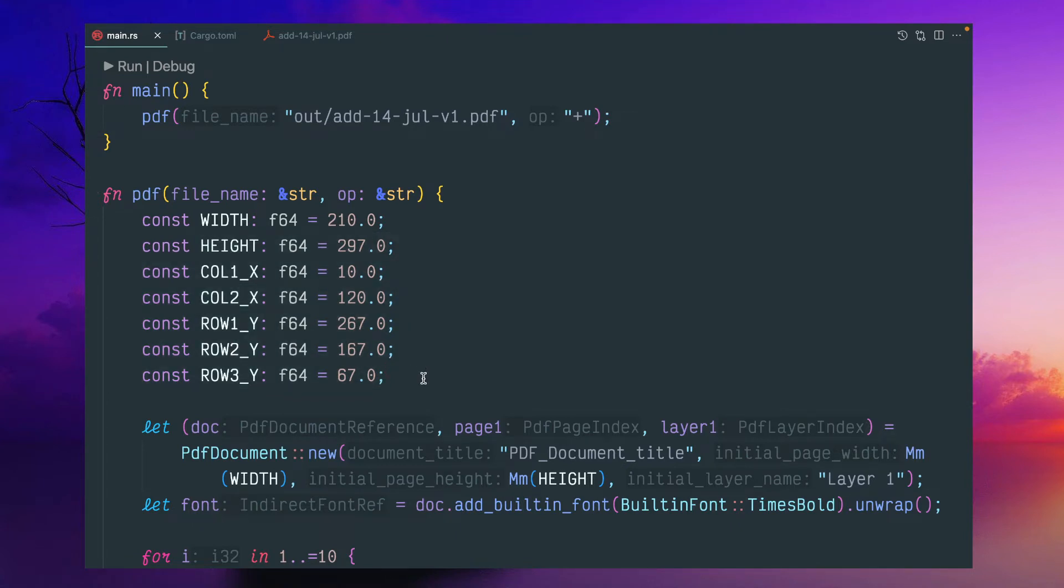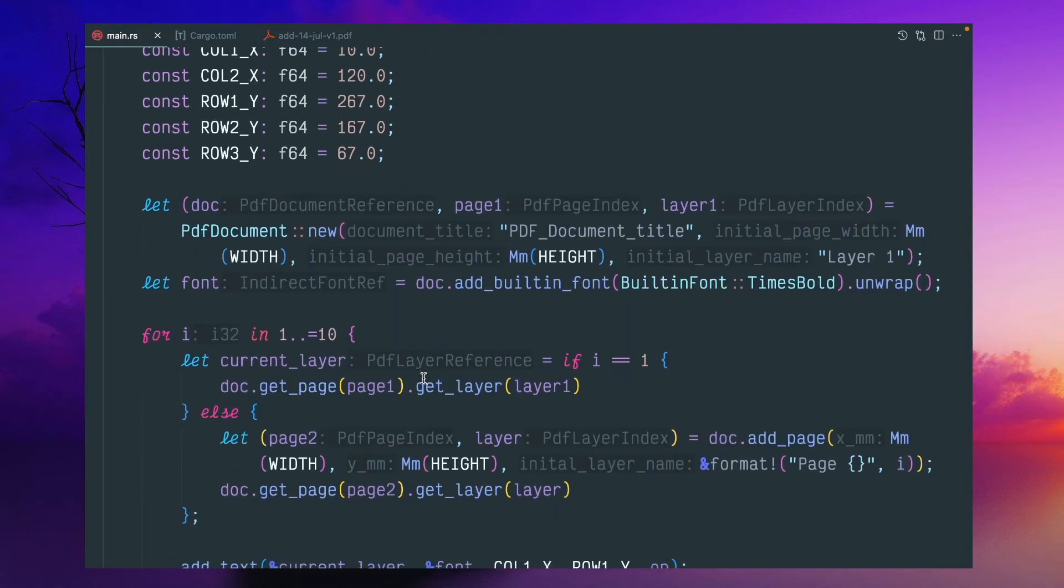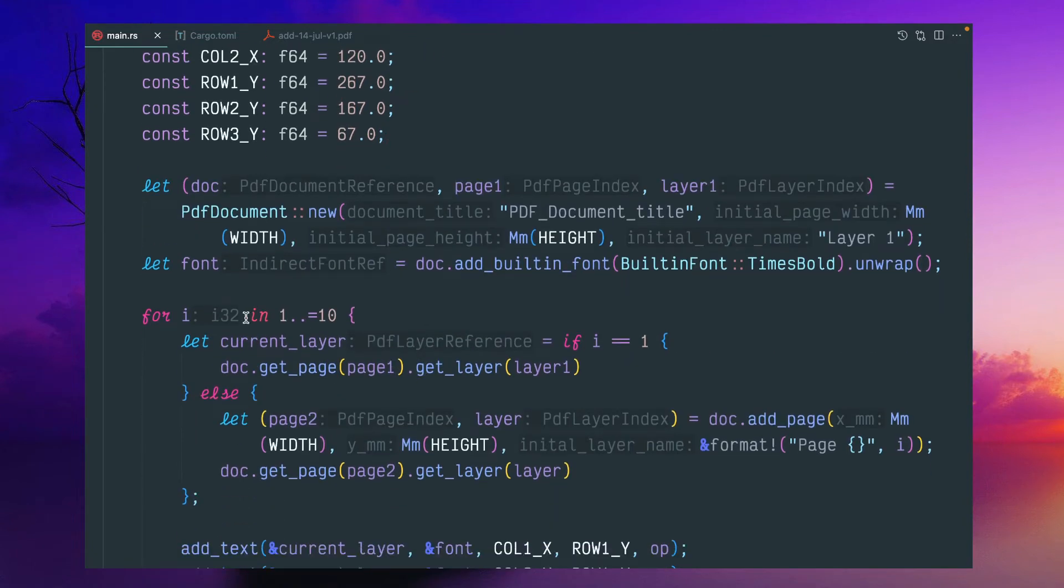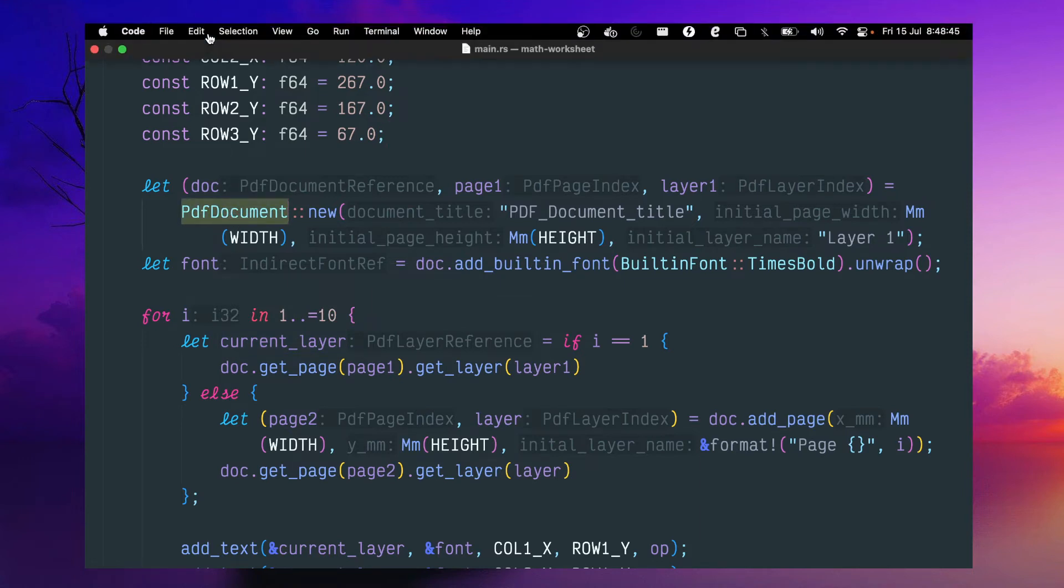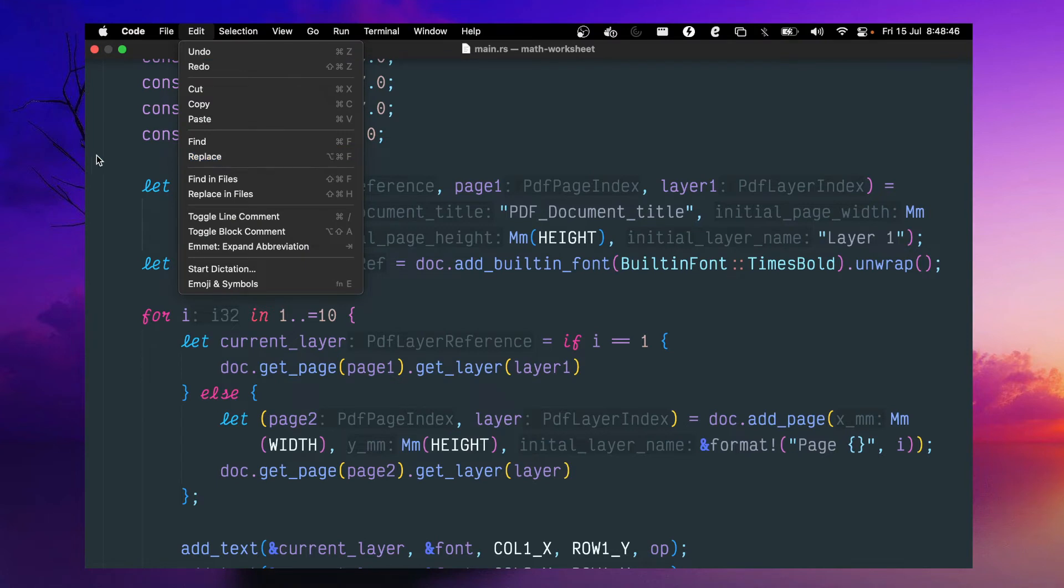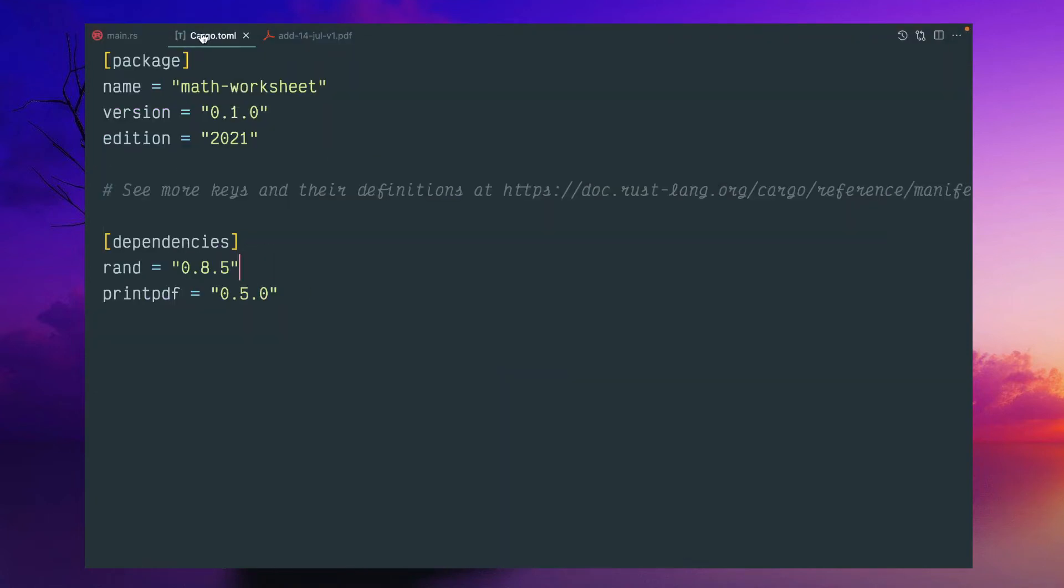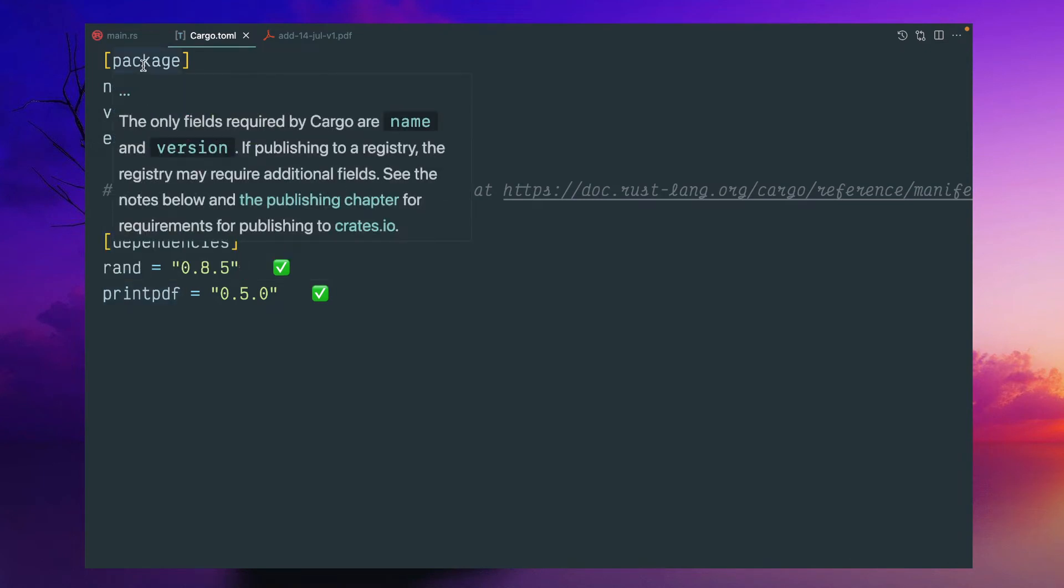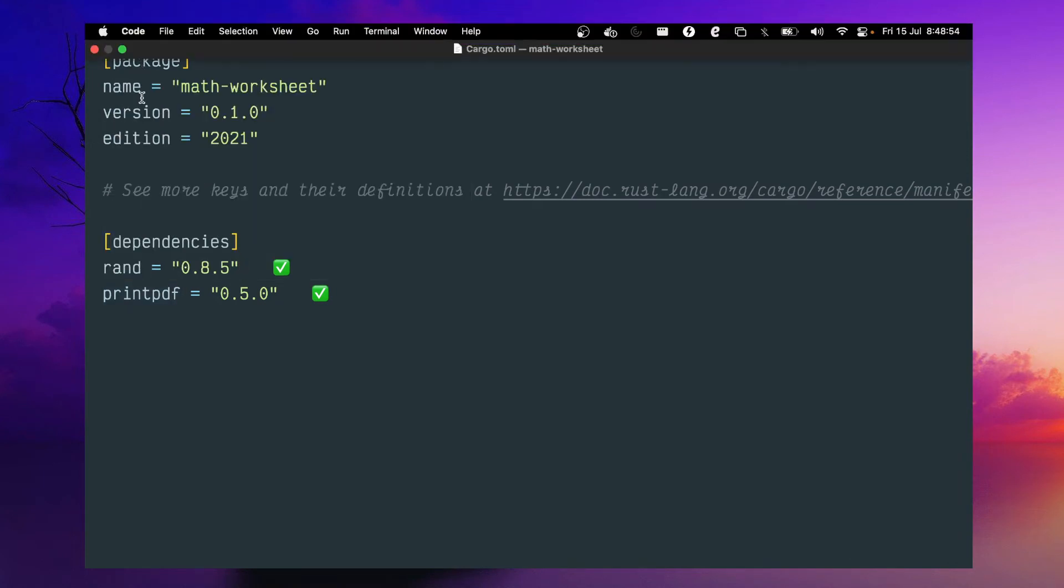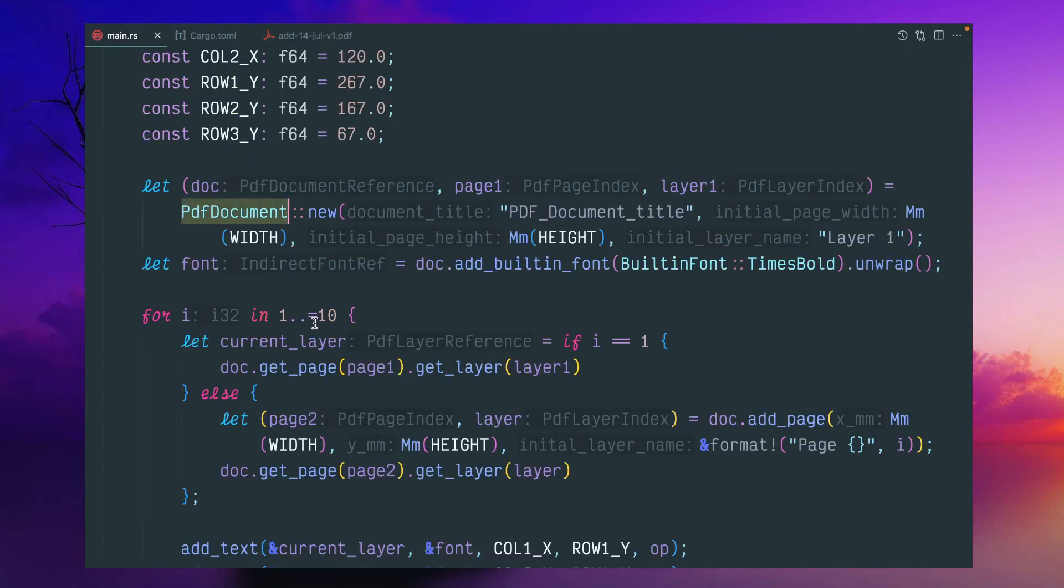And now coming to this PDF generation part. I'm using, as I already mentioned, I'm using this printPDF crate. And you can see some examples in that GitHub page. It is very simple to use.